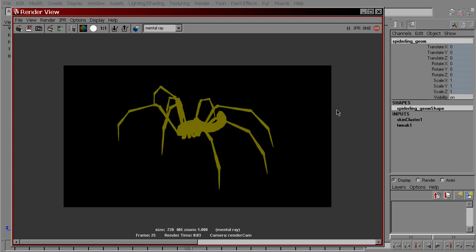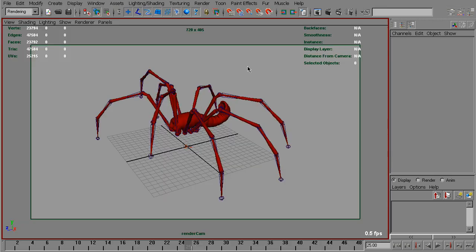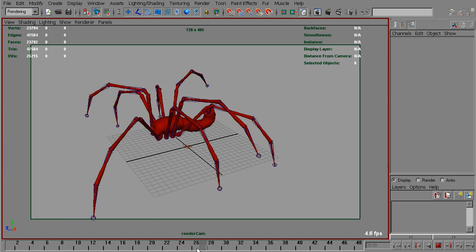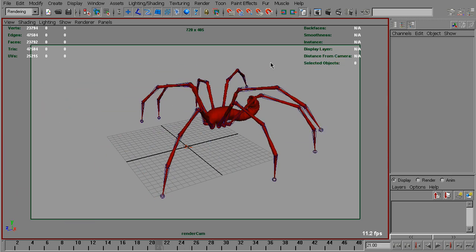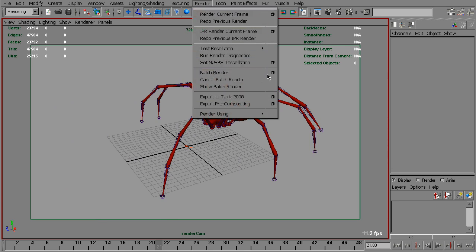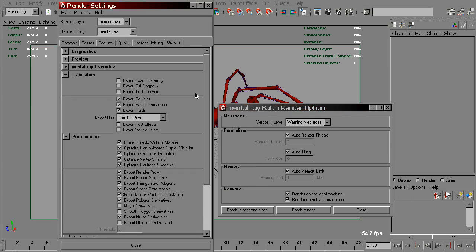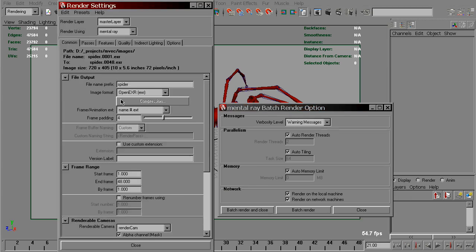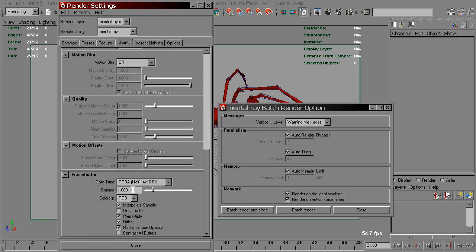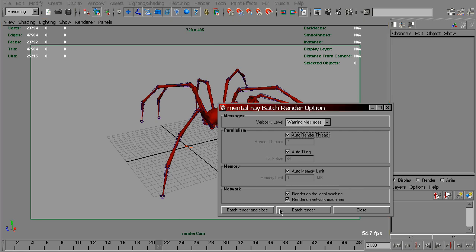Now everything is set up and we can batch render this animation from frame 1 to 48. To do this, go to the render menu, batch render. First, set the proper file name for your scene: Spider_MBAC.OpenEXR. Let's render that.